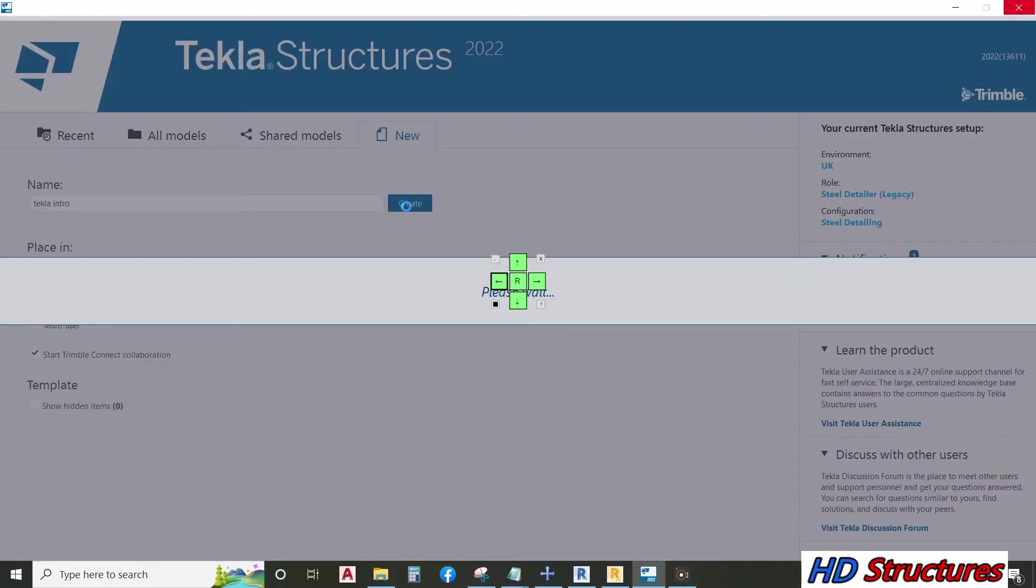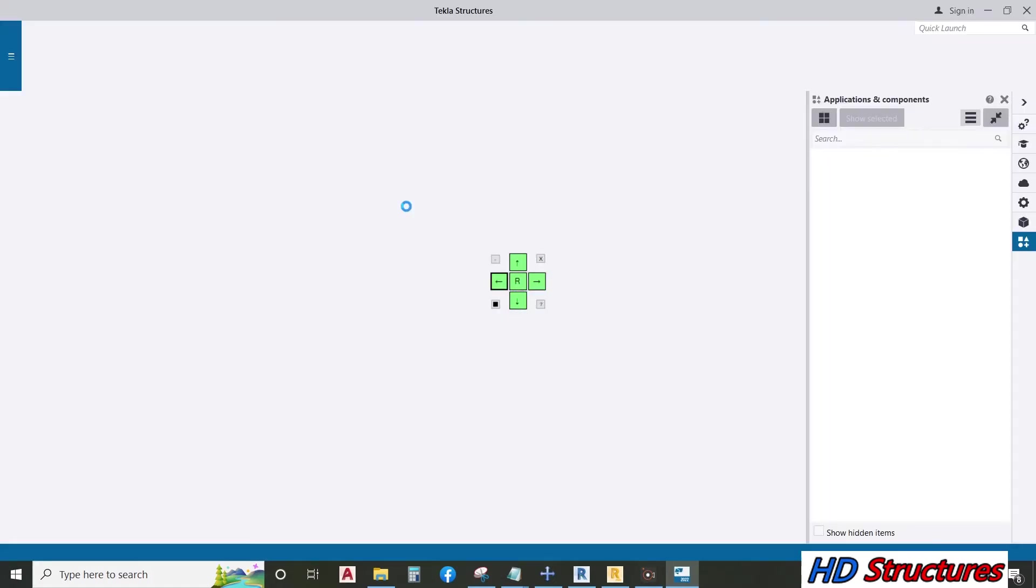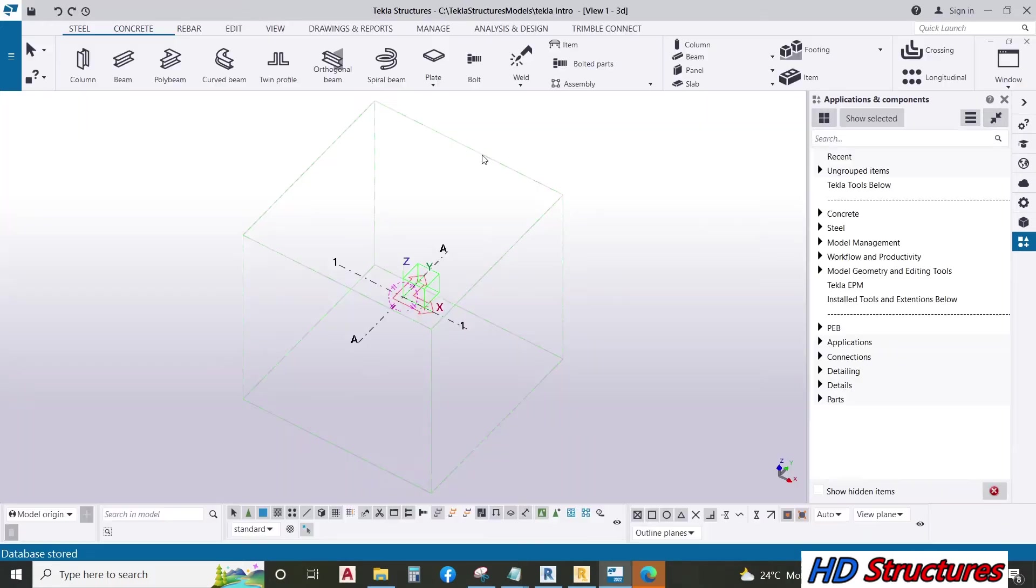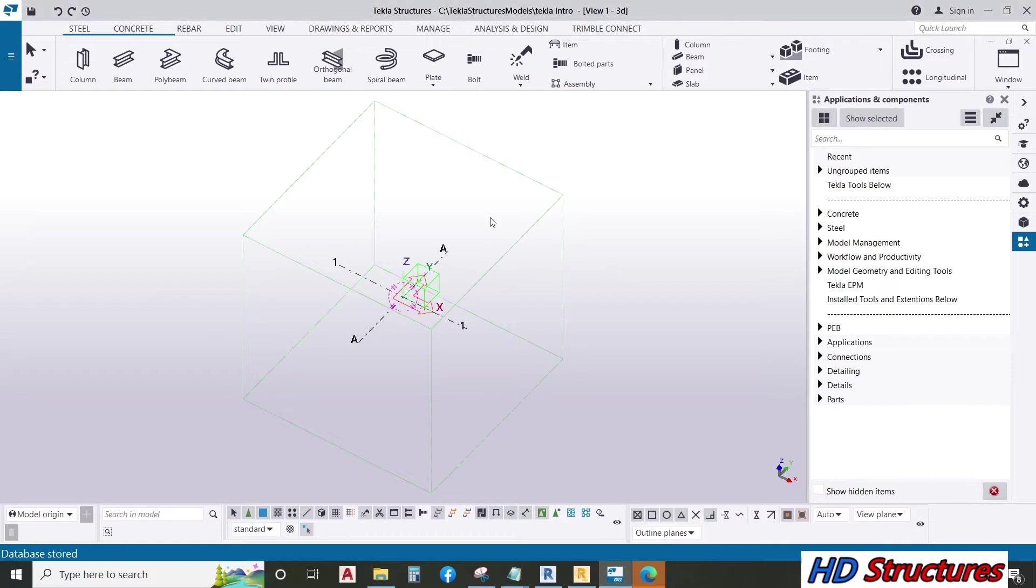For those who don't know what Tekla Structures is used for, it's a very powerful detailing software. Now our Tekla Structures 2022 is opened.